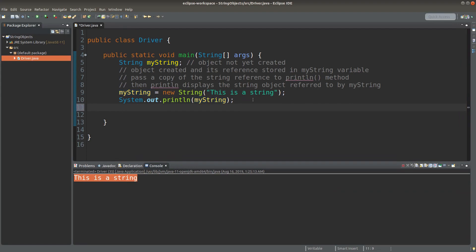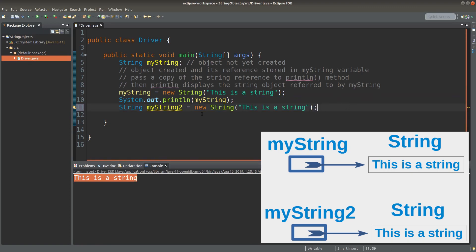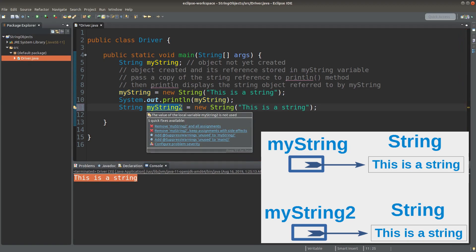Now I create another string in another way. I can create a string object and assign the reference to a reference variable in just one line. When I use the new keyword here, I create another string object in the memory system. This new object has a reference which is stored in myString2. So in this case, I create two string objects, although each content is the same as each other. In Java, we treat two reference variables as pointing to two distinct string objects.